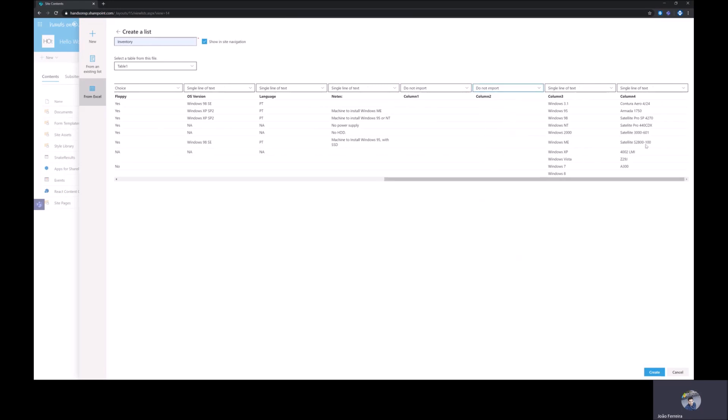The last two columns as you can see do not have a name on the spreadsheet so they were imported with column 3 and column 4. No big deal I will be able to change this once the list is on SharePoint.